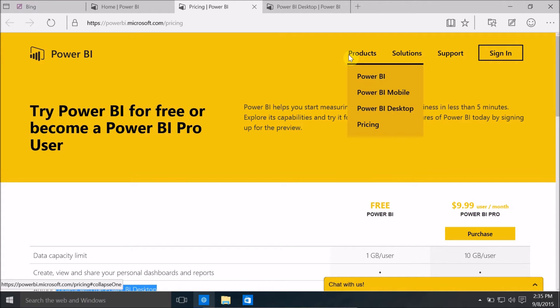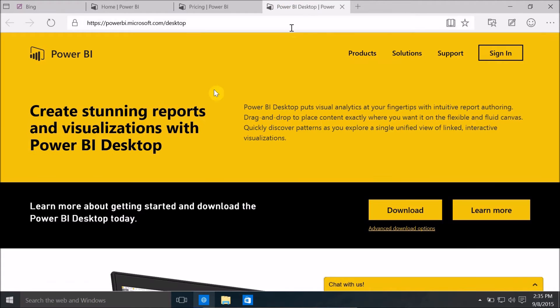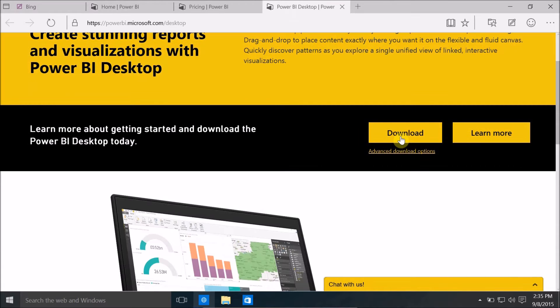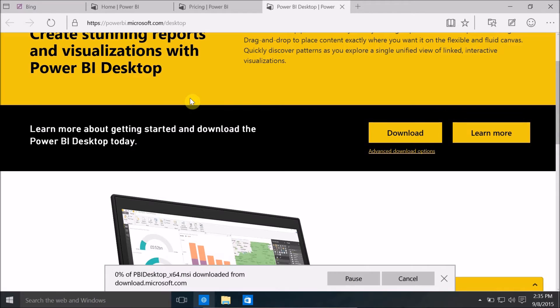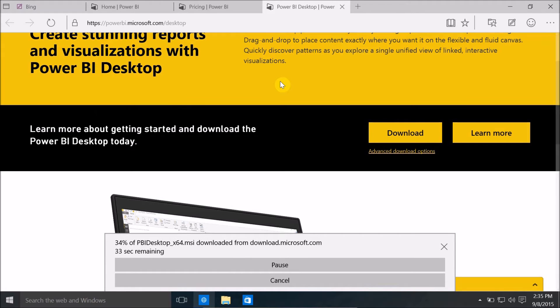If you want to download, just go in products and select Power BI desktop. Click on download this to initiate the download process of Power BI. The download has started successfully.